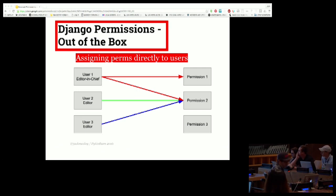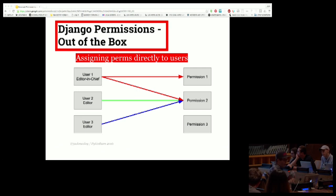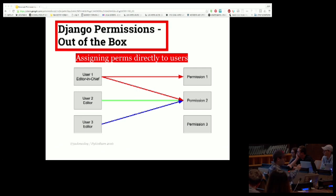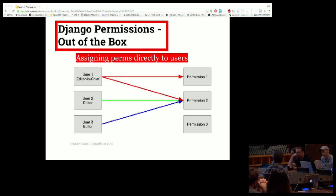It gets trickier when you want to add a new permission for editors. If you add permission three to editors, you need to change the grant function but you also need to make sure that the users who currently have editor permissions run through that function again. In this simple example it's manageable, but in more complicated systems with many more users it can get out of control quickly — especially if there's permission overlap with another user type like writers.